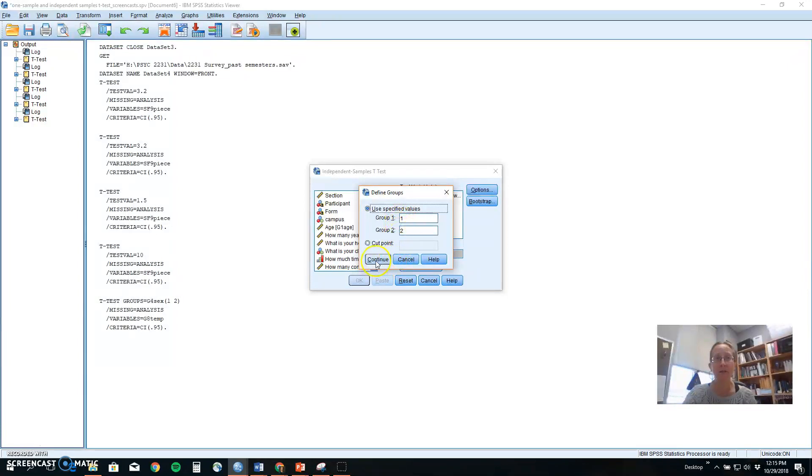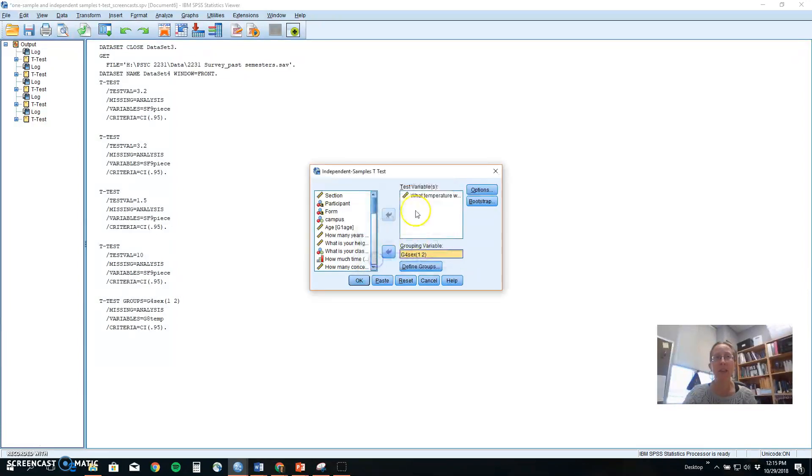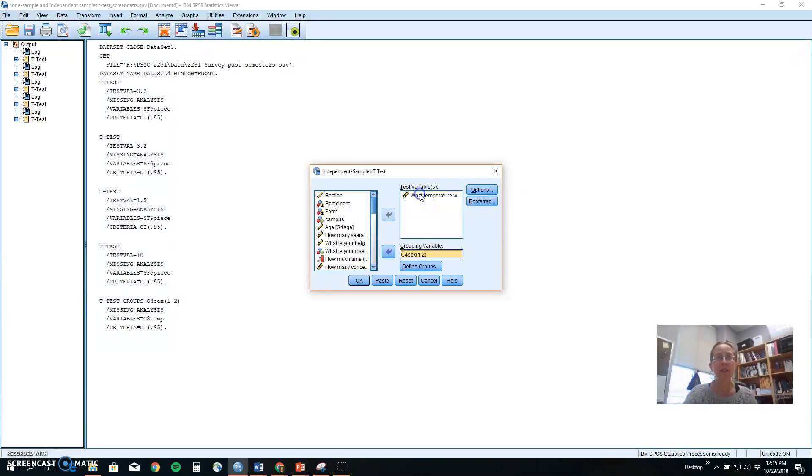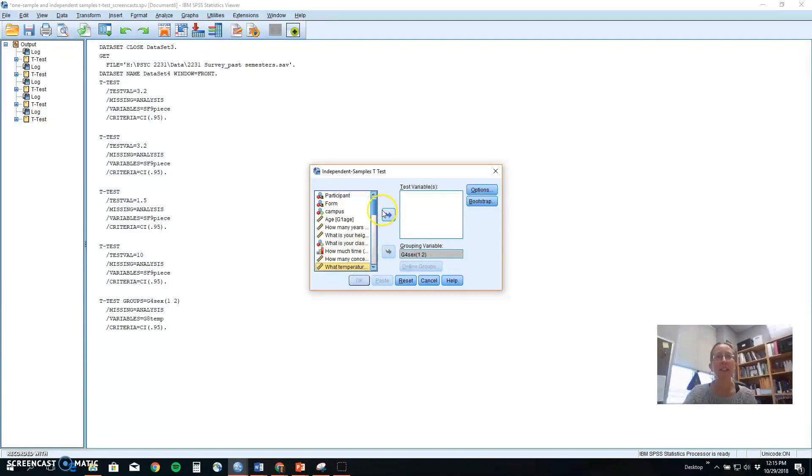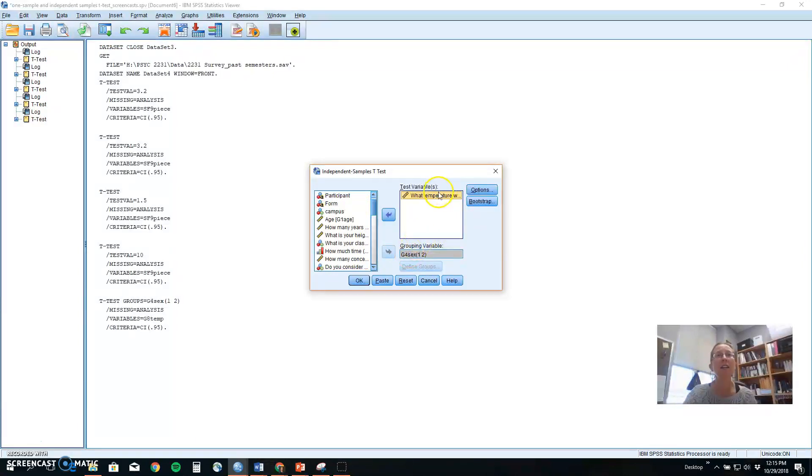After you've done that, click continue, and then you need to put your dependent variable up here as the test variable. So if it's over here in our list, highlight it, click it in, and you're telling SPSS we want to see if there are gender differences on temperature.